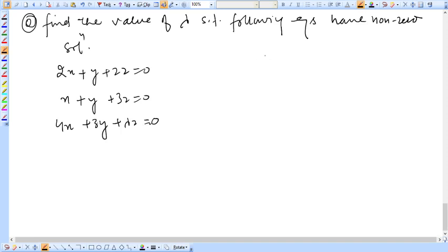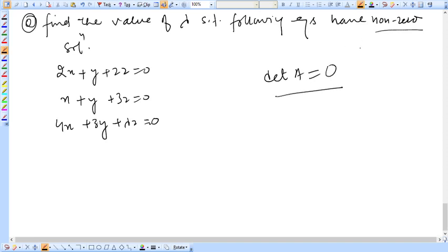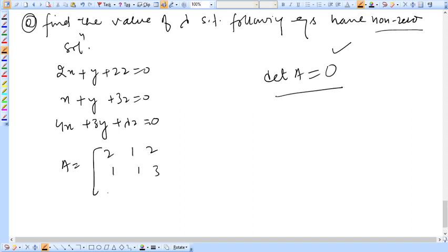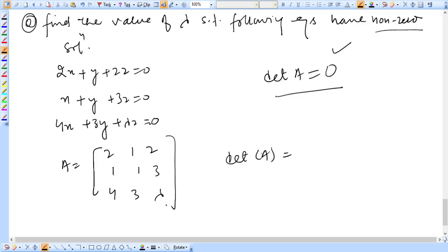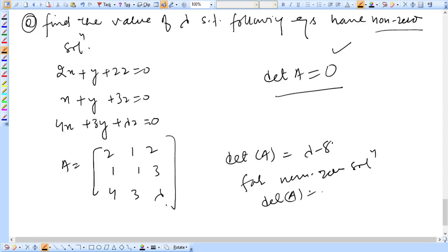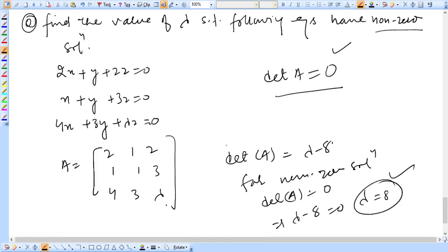Problem 2: Find the value of lambda such that the following equations have a non-zero solution: 2x + y + 2z = 0; x + y + 3z = 0; 4x + 3y + λz = 0. For a non-zero solution, determinant of A must equal 0. The matrix A is [2, 1, 2; 1, 1, 3; 4, 3, λ]. Computing the determinant gives λ - 8. Setting determinant equal to 0: λ - 8 = 0, so λ = 8.